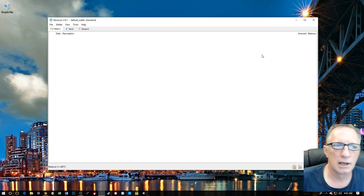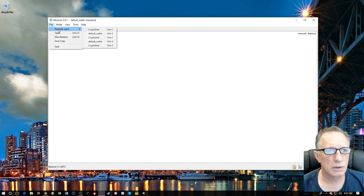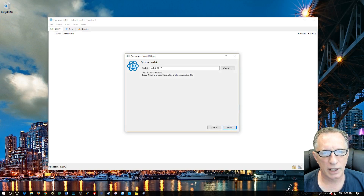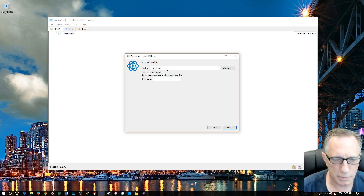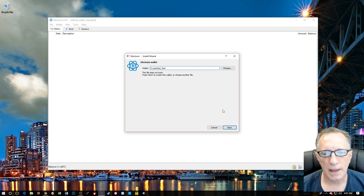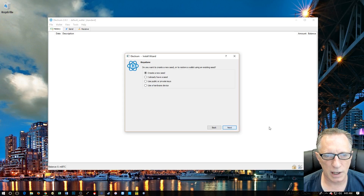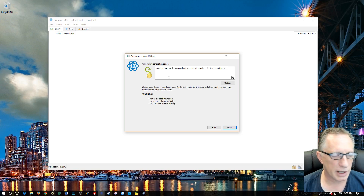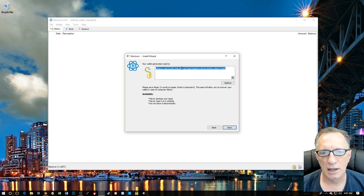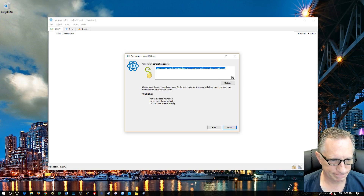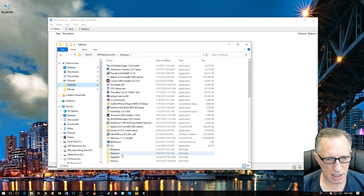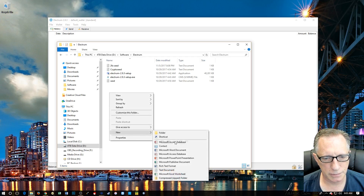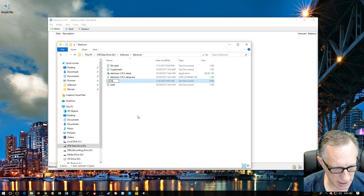That's the first lesson in backing up your bitcoin: don't forget your password. Now I'm going to create a brand new wallet. I'll choose New and call it Crypto Dad Test. I'll hit Next, make it a standard wallet, and create a new seed. Here's the first thing we need to do to back up our wallet — I'm going to copy the seed and create a new text document. I'll call it Test Seed.